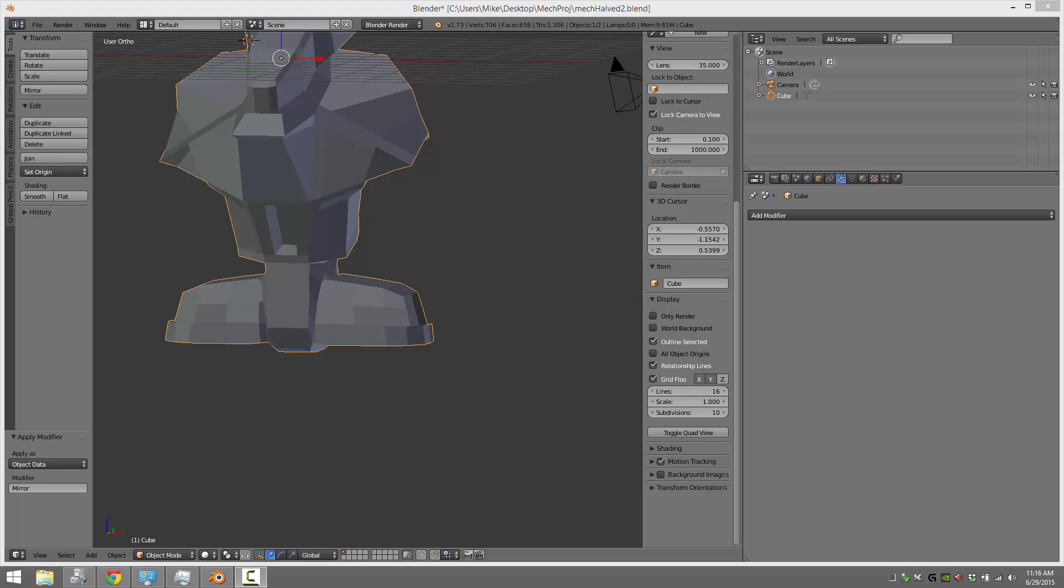Today we are going to be looking at wireframes. Two things we're going to be covering this time. First one is making sure your wireframe shows all the time, not just in edit mode. Very handy, especially if you want to visualize the geometry while you're not editing.